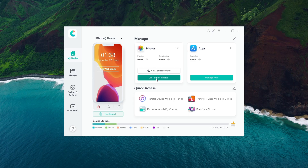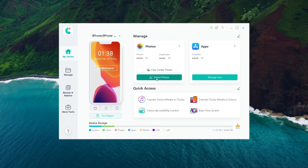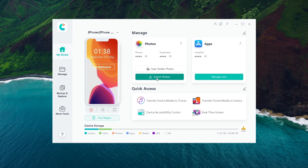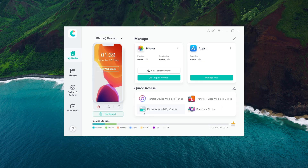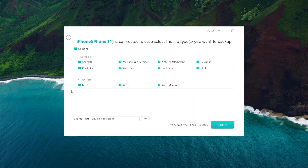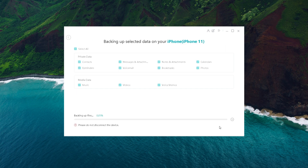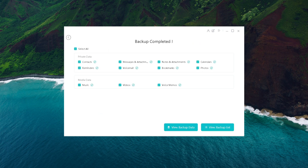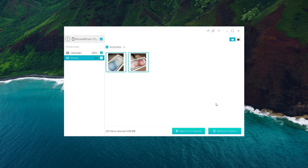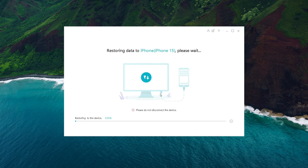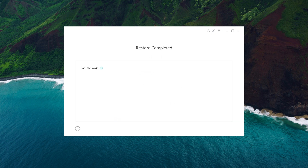Method 2: Transfer data using iCareFone. Download and install iCareFone, a powerful tool that can help you back up your iPhone, extract iPhone backups, and manage your iPhone data. Open iCareFone and navigate to the Backup and Restore section. Choose whether you want to backup all your data or select specific items, then click Backup to initiate the backup process. Once the backup is complete, you can view the backup data within iCareFone. When you're ready to restore, click Restore to Device. iCareFone will begin restoring the selected data to your new iPhone.